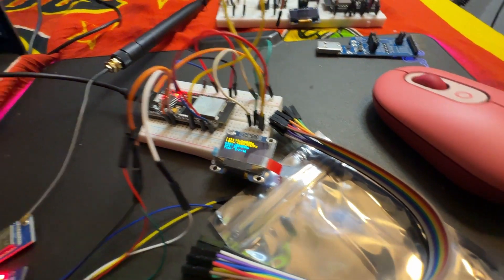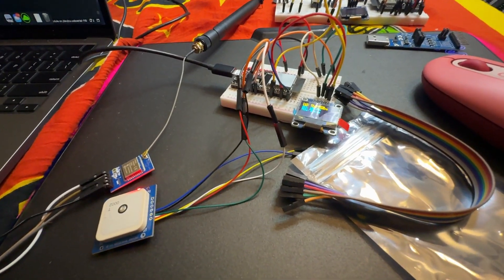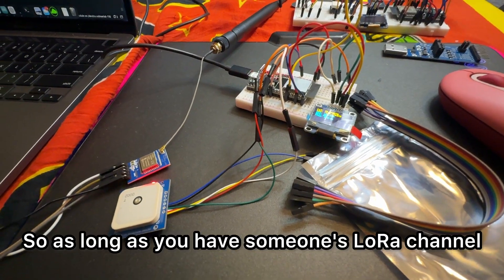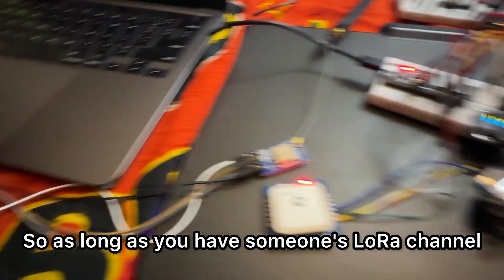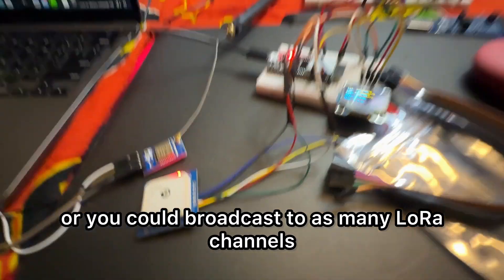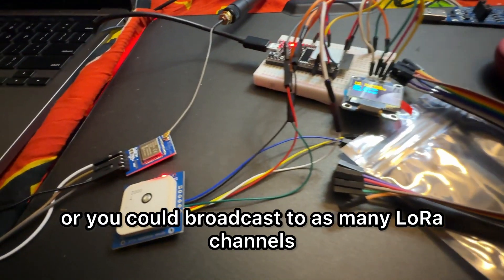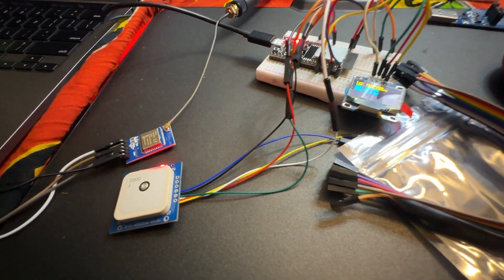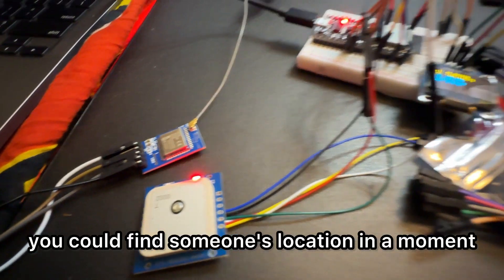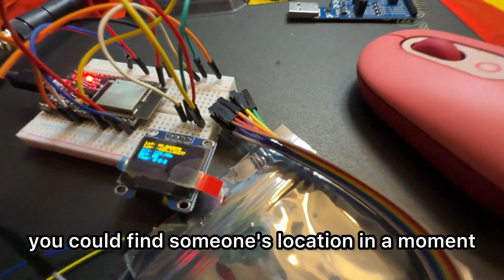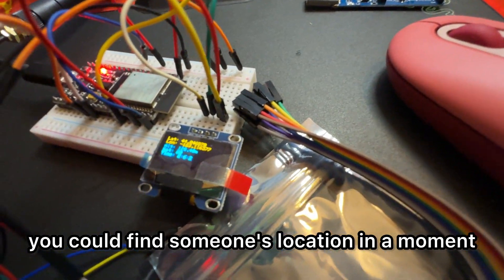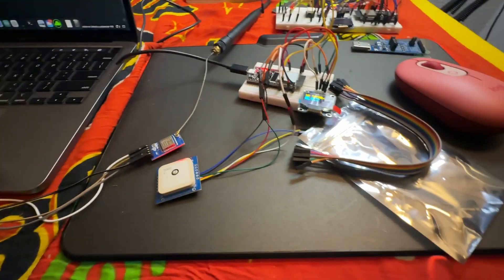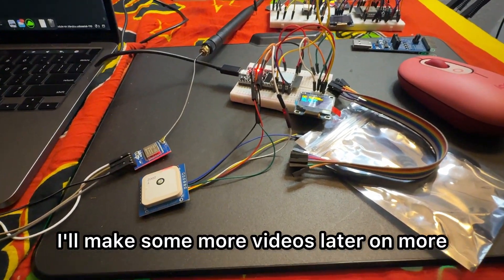As long as you have someone's LoRa channel, or you could broadcast to as many LoRa channels as you need to, you could find someone's location in a moment where you need to. I'll make some more videos later on more implementations of this and show you the final war driver slash GPS tracker.